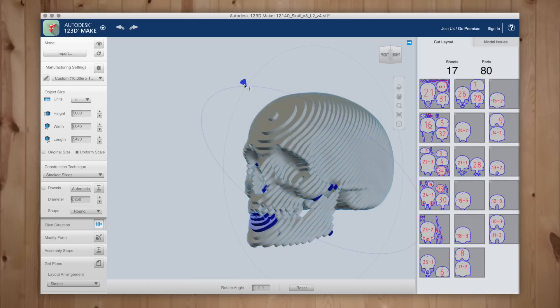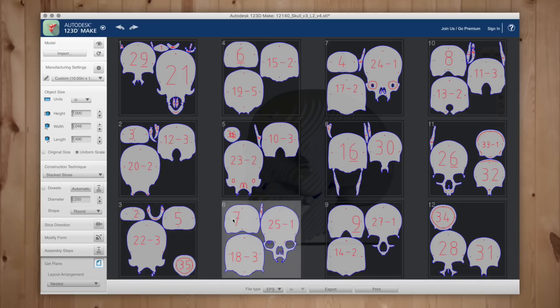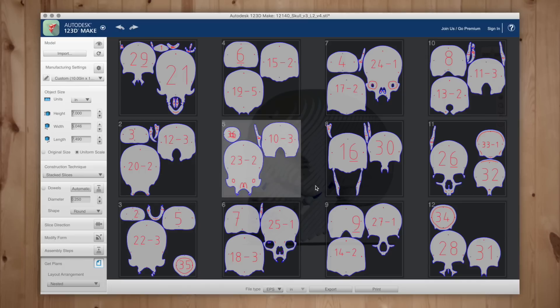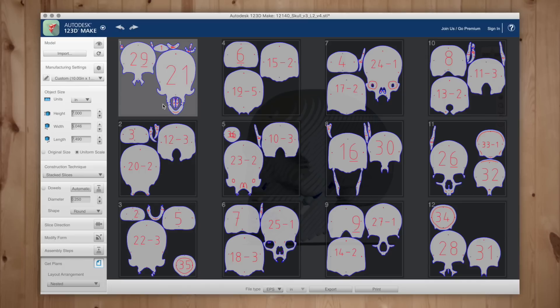Over in the right column you'll see I need 17 10 by 10 inch sheets with a total of 80 parts. You can change the layout arrangement to nested which will reduce the amount of sheets needed and nest objects within other objects to save space and pages.